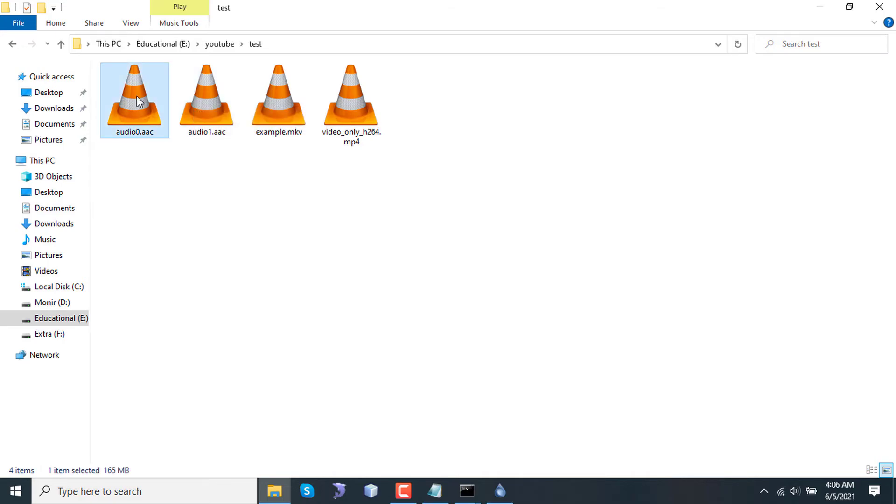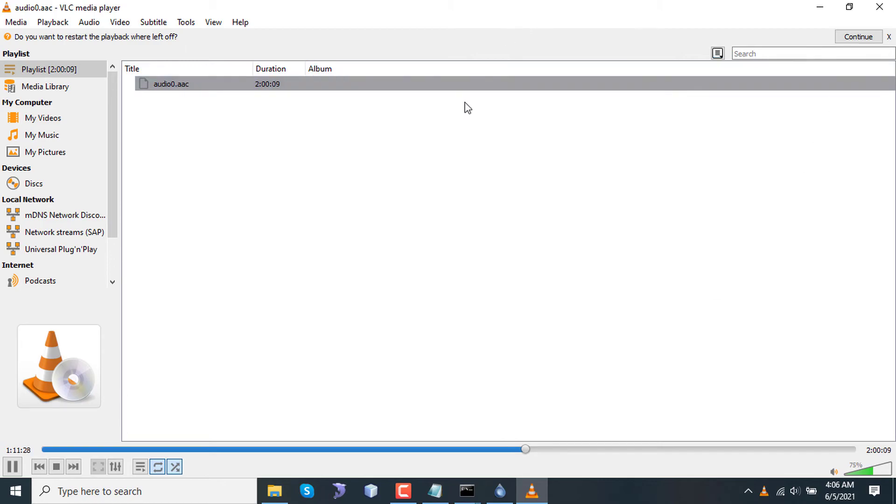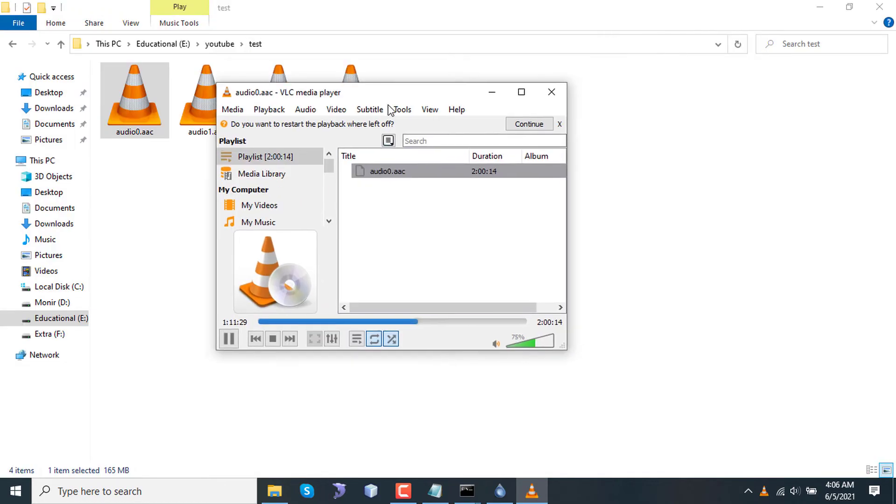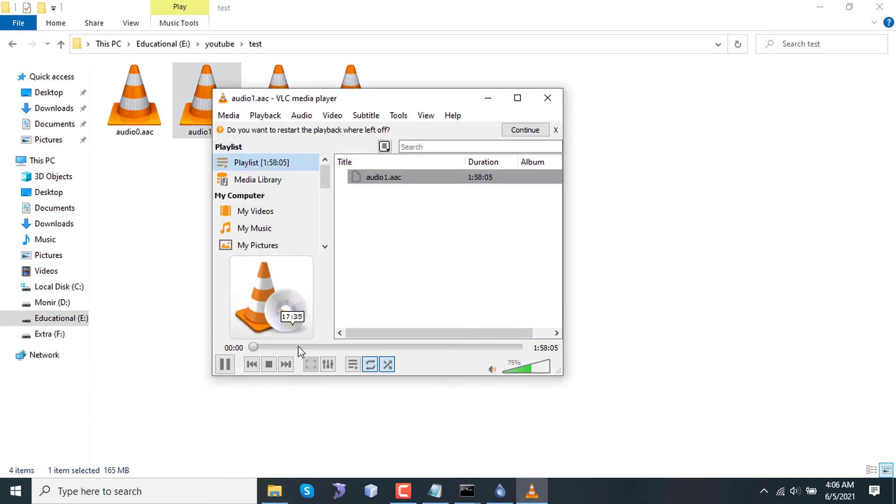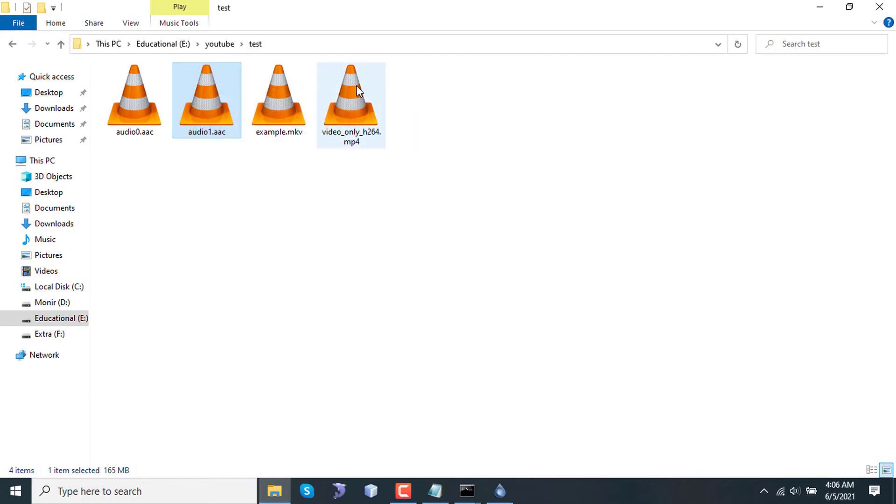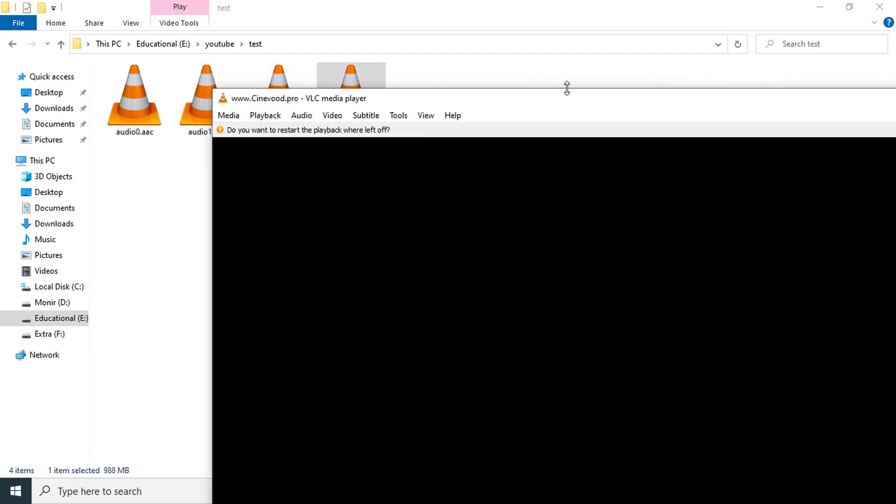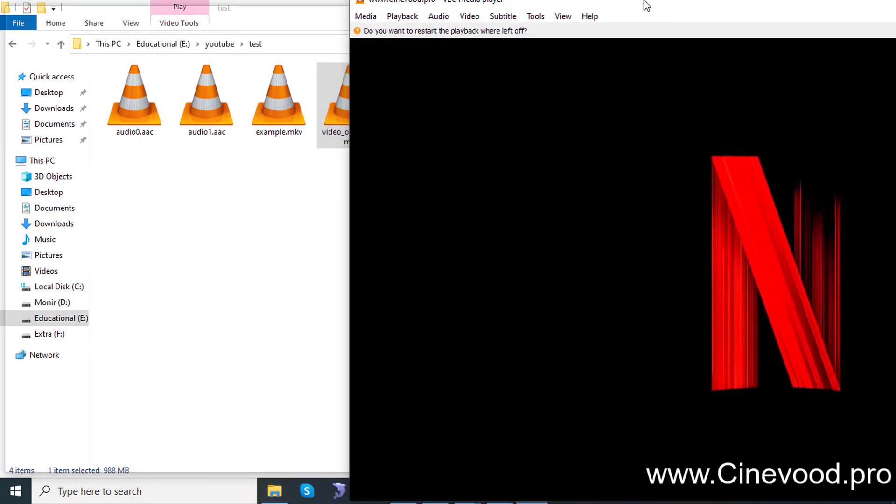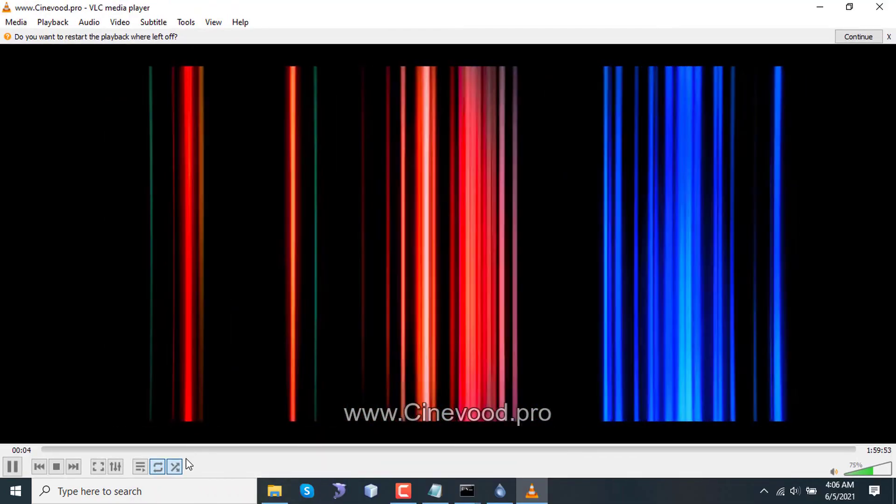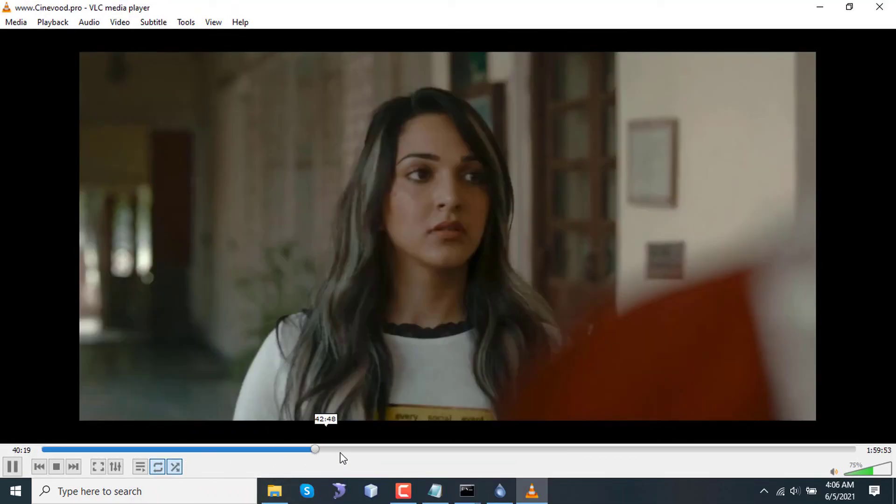Let's check the English audio. Yes. Let's check the Hindi one. Yes. And let's test the video file. Yes. There is no sound in the video, as expected.